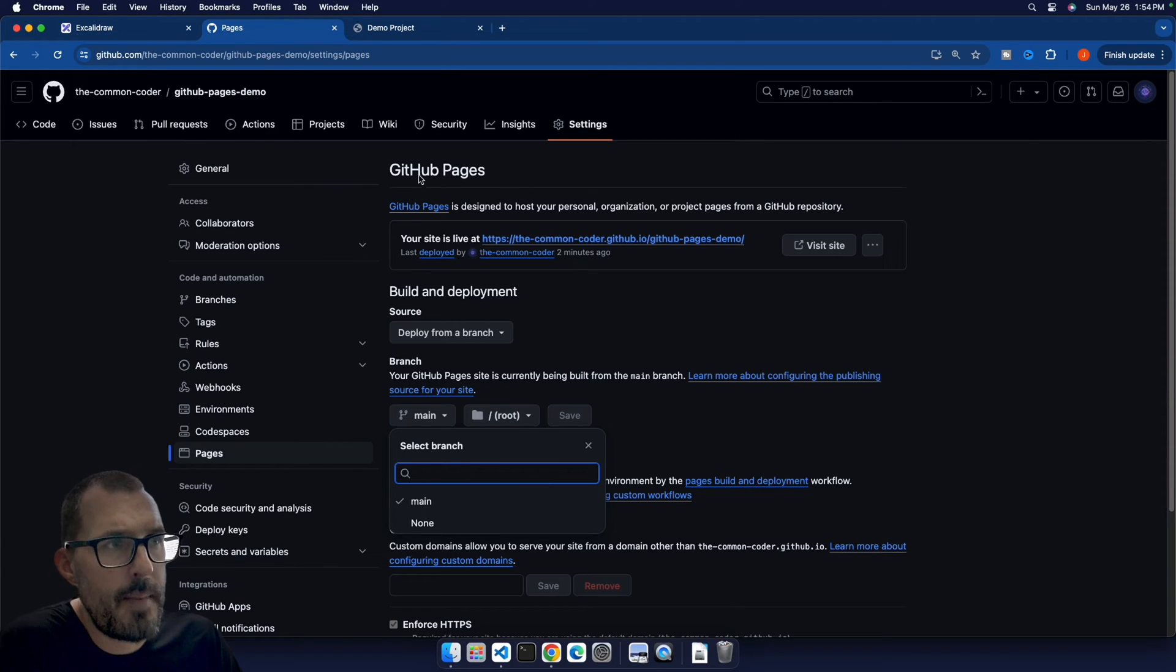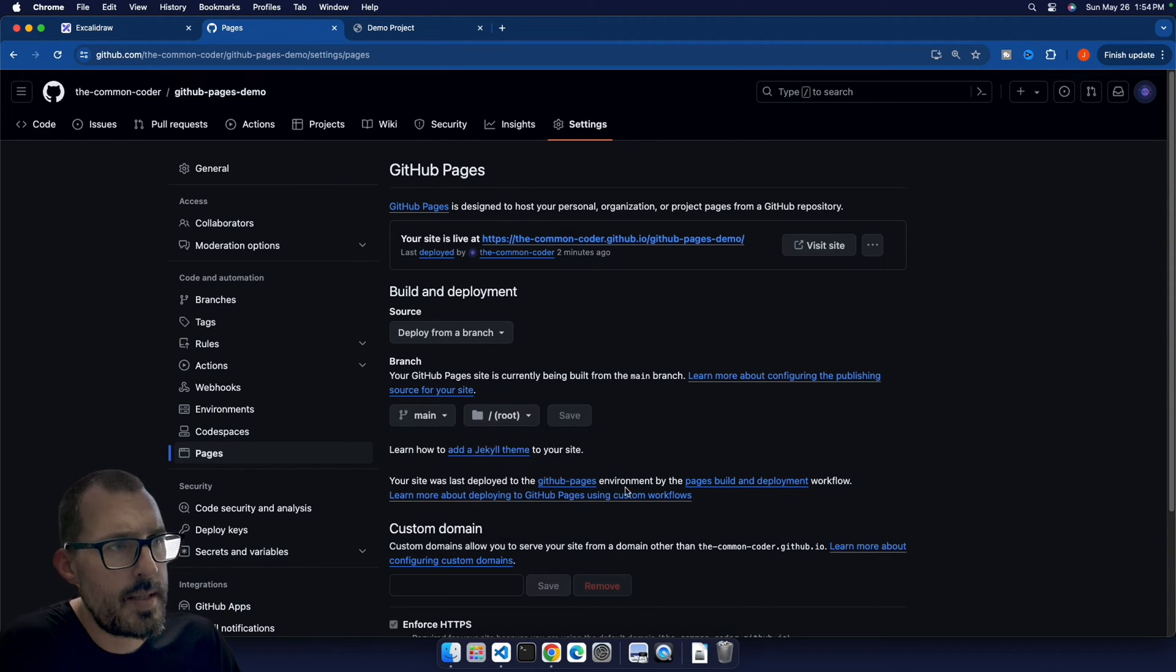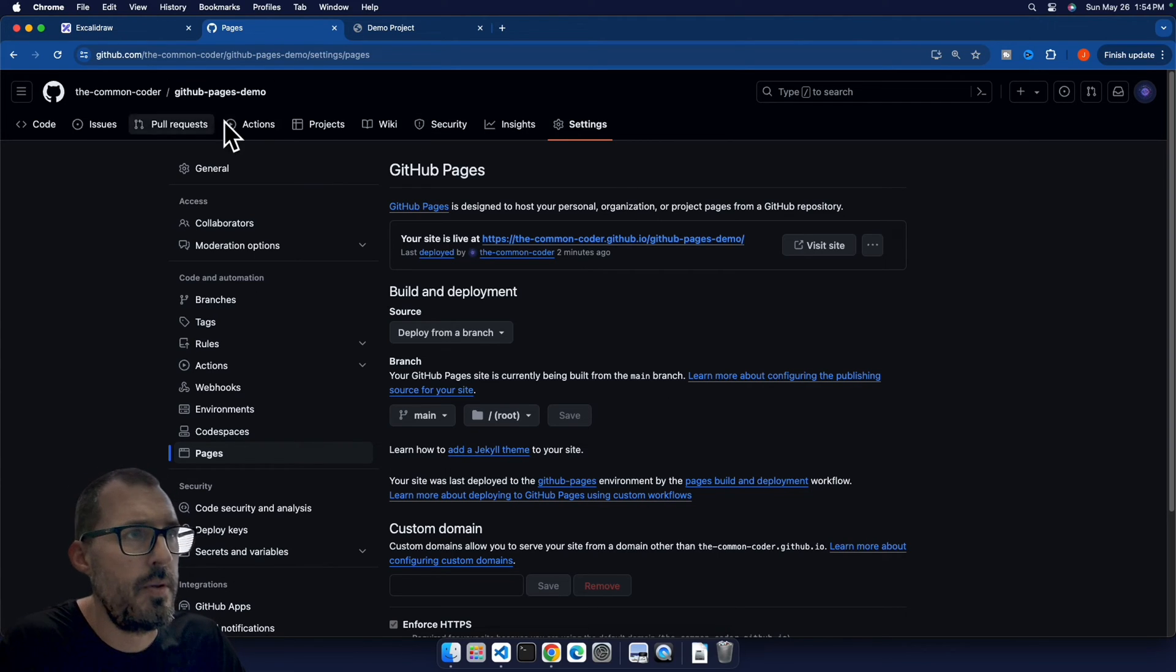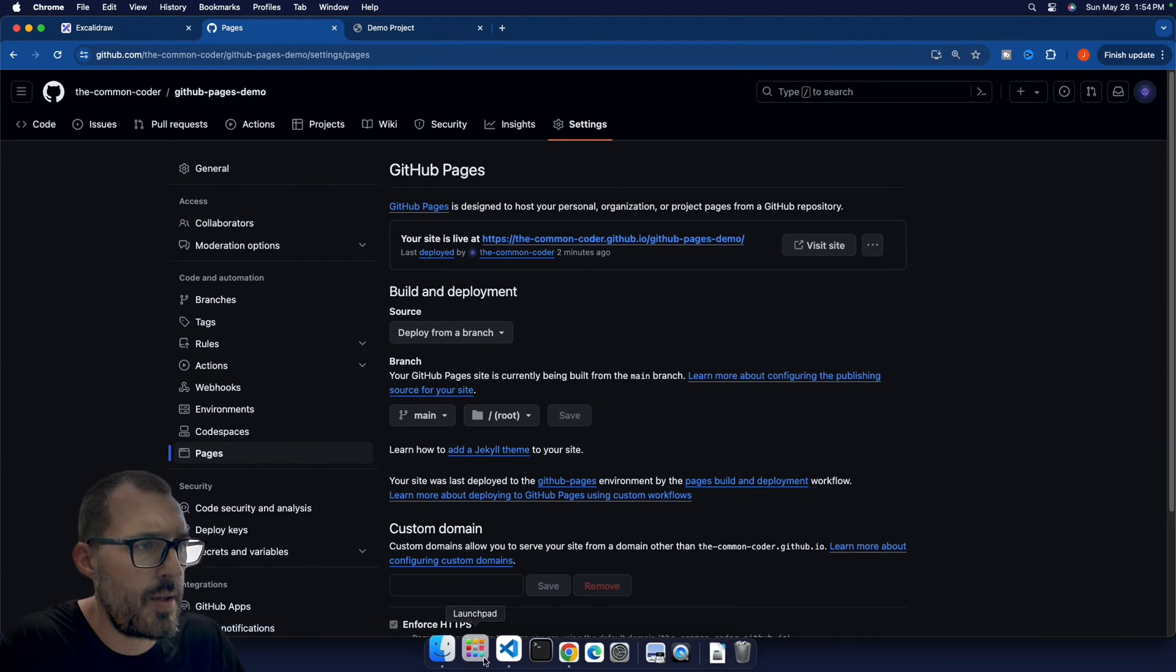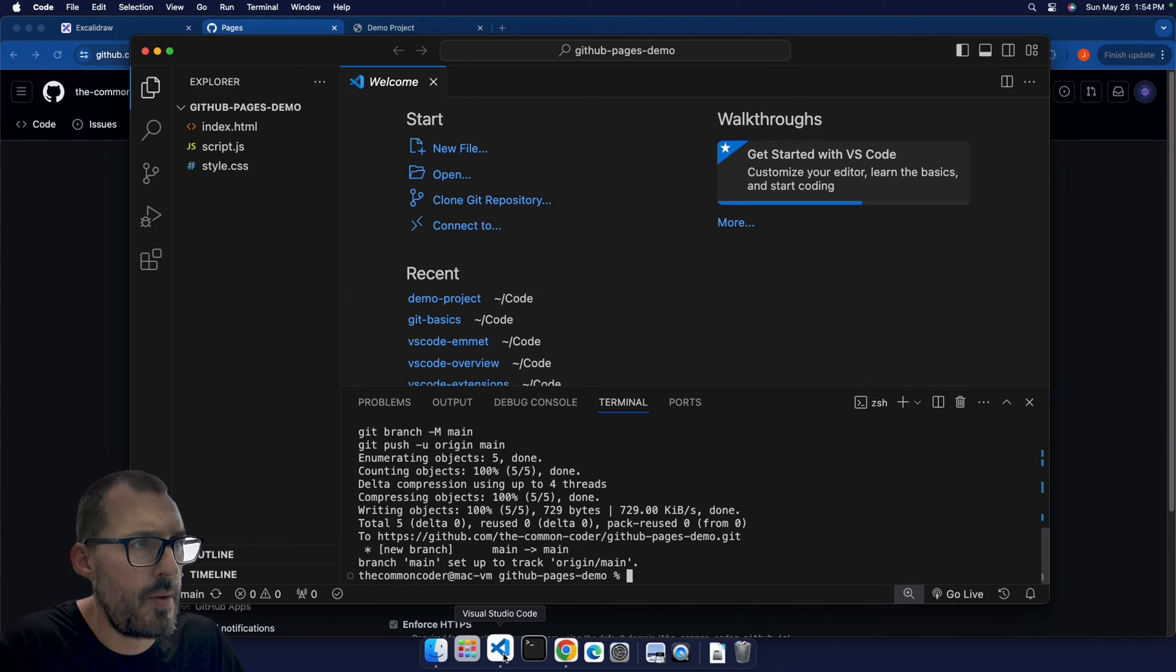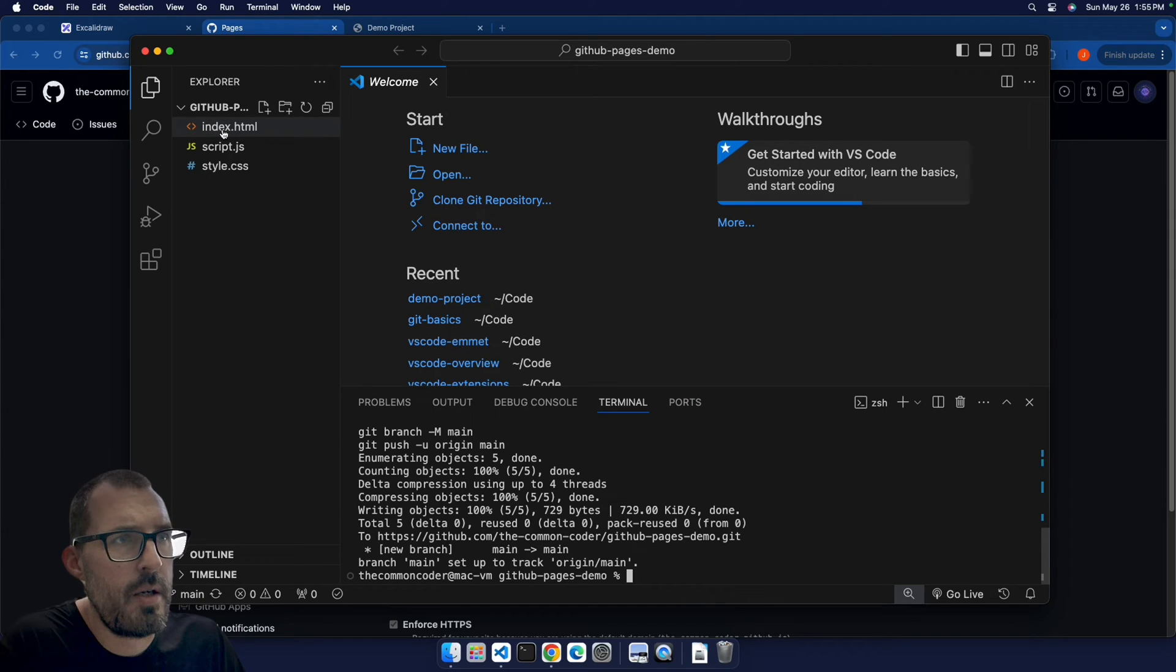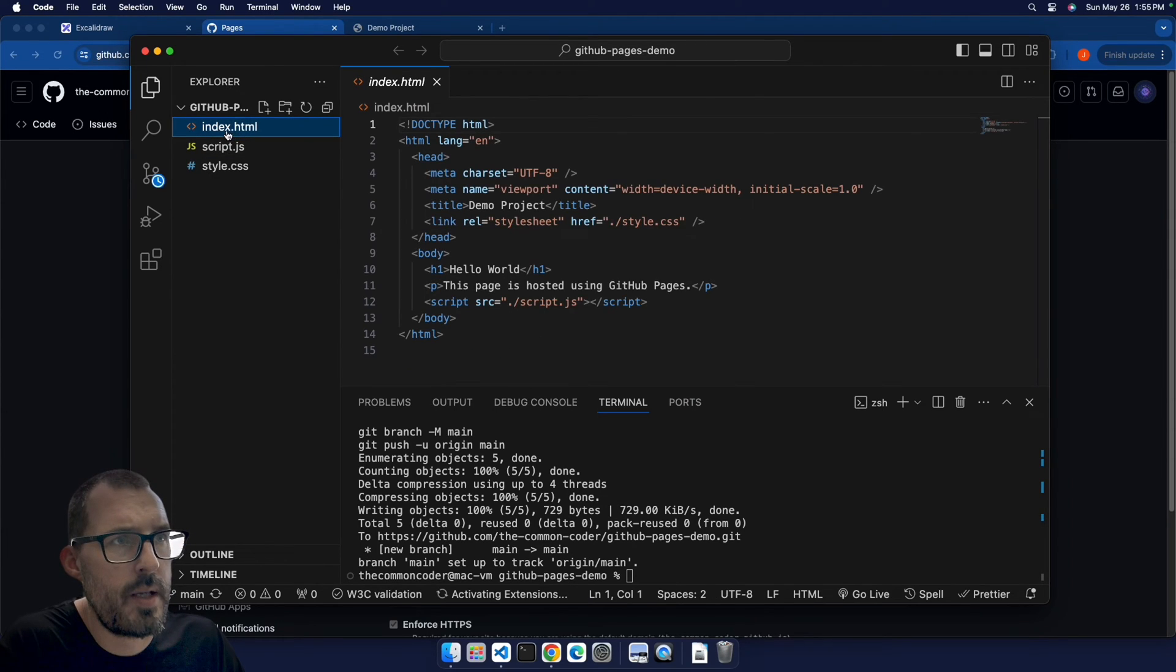And what's cool now is if I make a change to this, it will automatically redeploy my site for me. So for example, let's go ahead and go into VS code. And I have this GitHub pages demo here, I'm going to go ahead and click into my index.html.